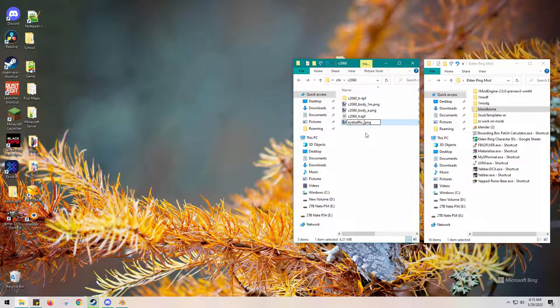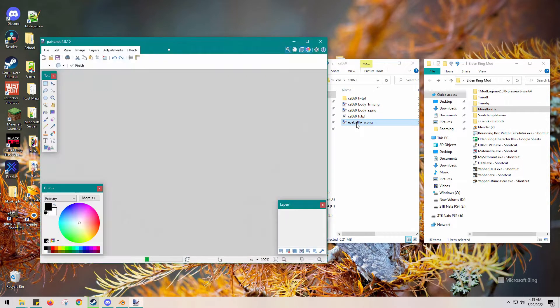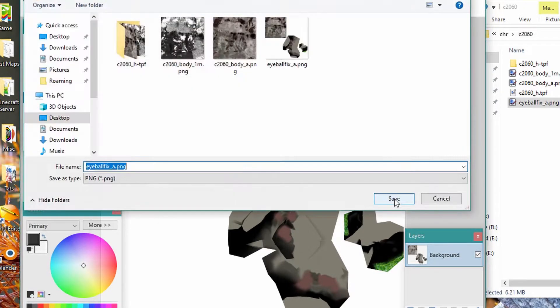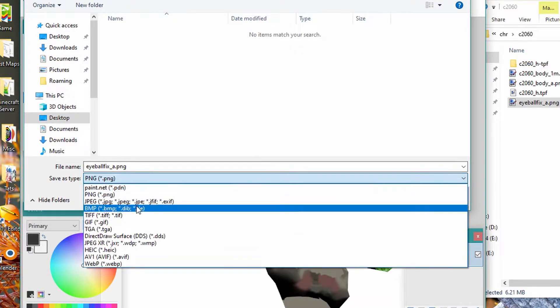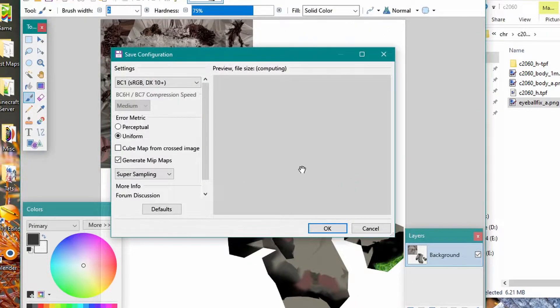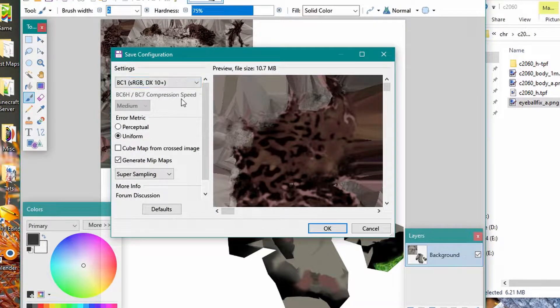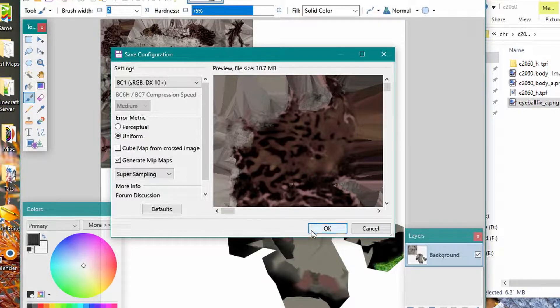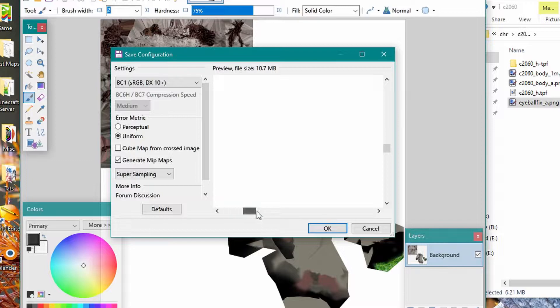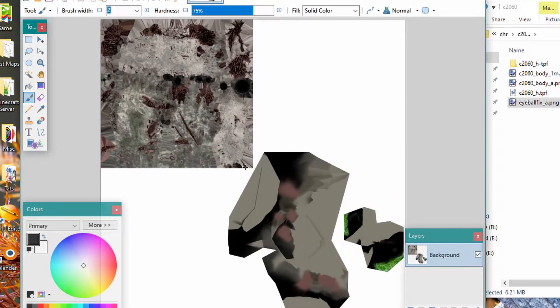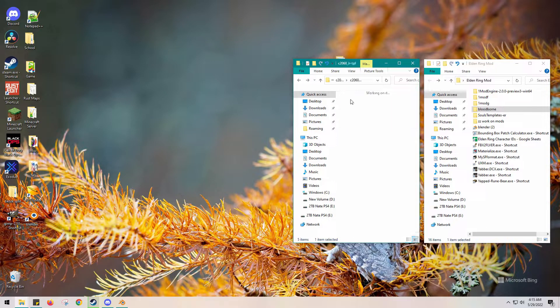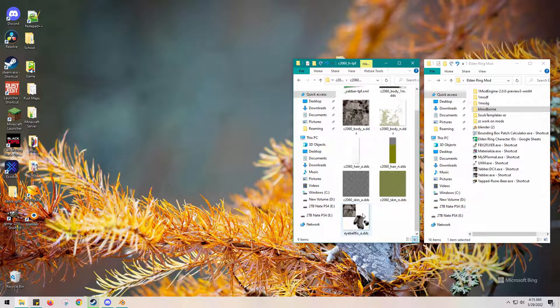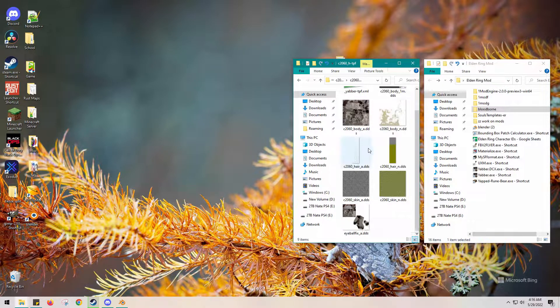Now we need it to be a DDS file. Let's open this up and save it. We're going to drop down the menu to a dot DDS after we put it in that appropriate folder. Then we should be able to save it. This is a BC1 DX10, make sure it's sRGB. Everything looks good, let's click okay.